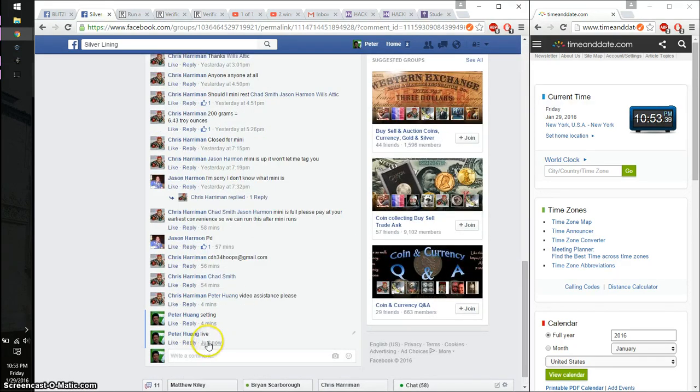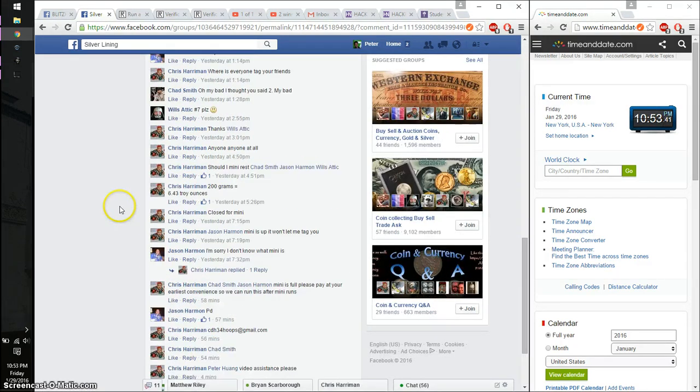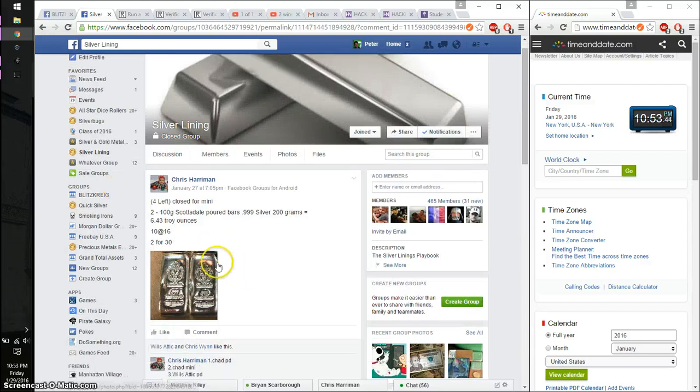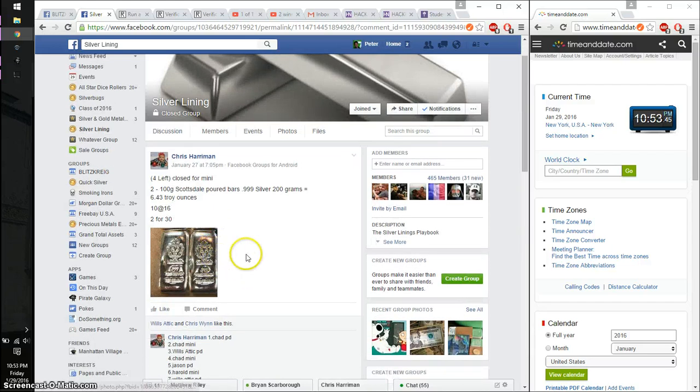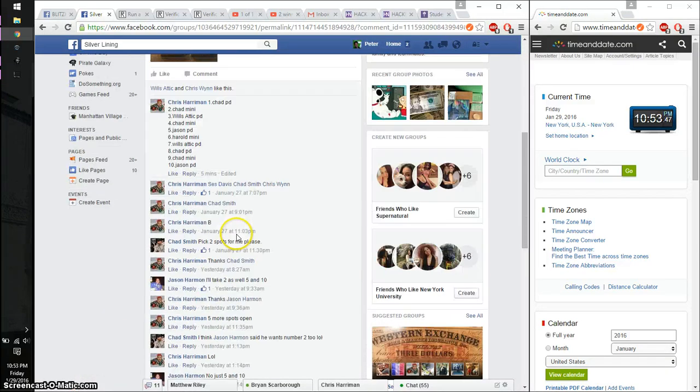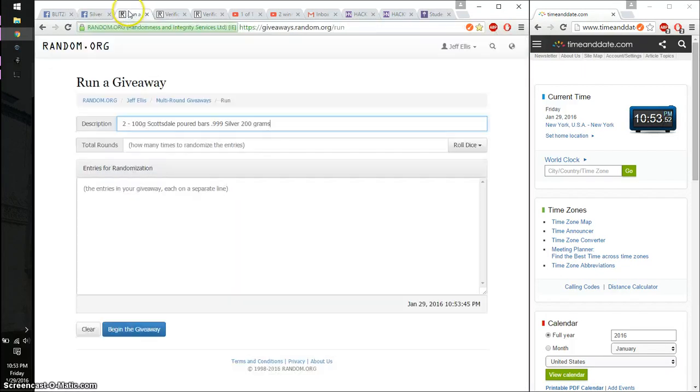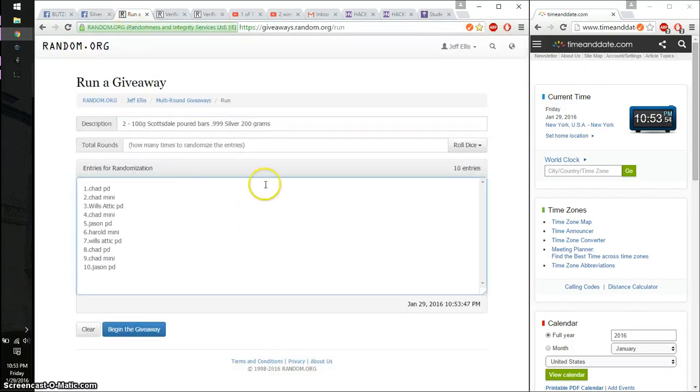Live at 1:53. 1:53 is the time. We have a total of 10 spots. So chat on top, Jason has spot number 10. Go ahead, copy and paste.